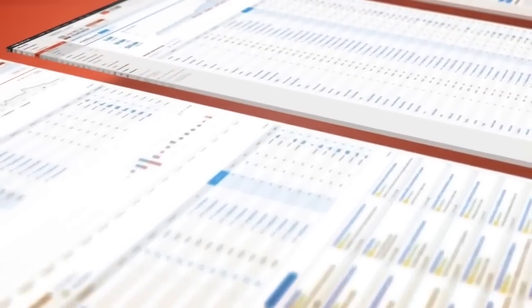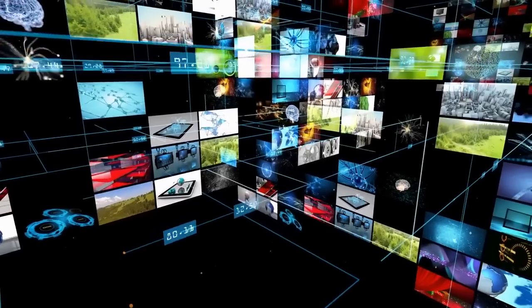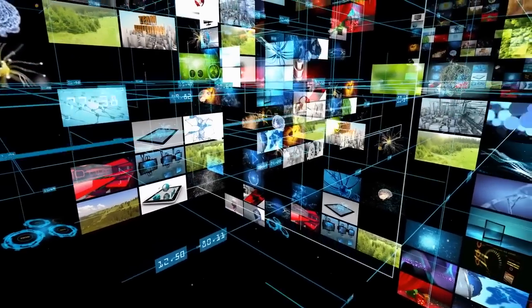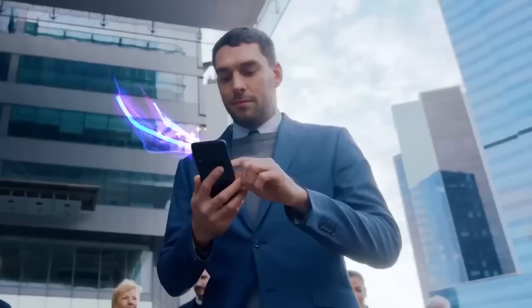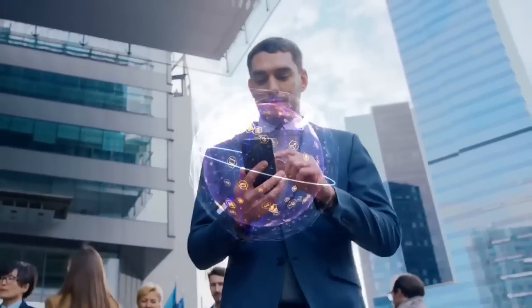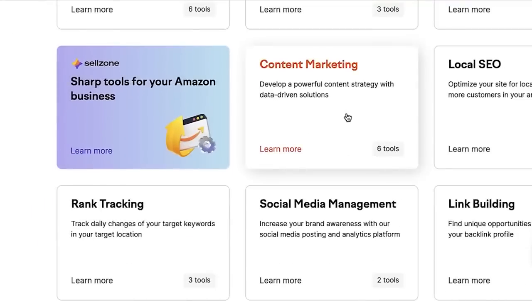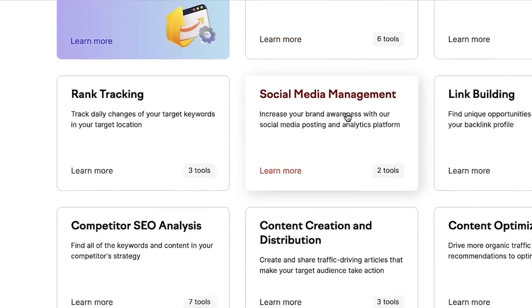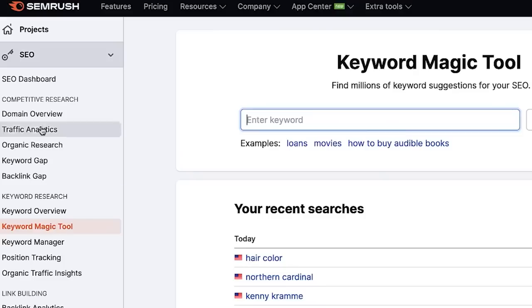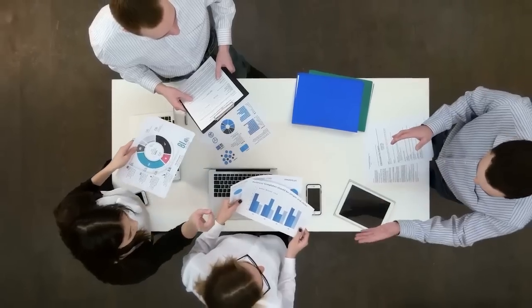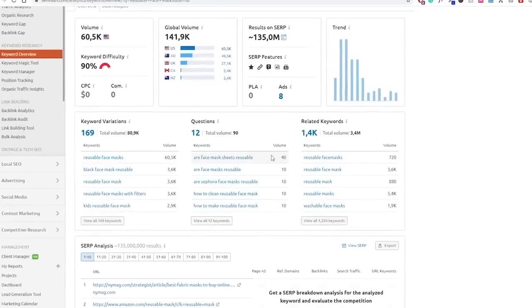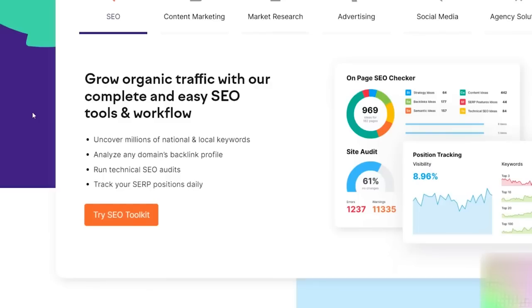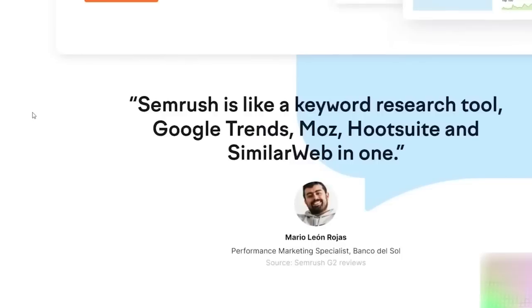SEMrush is an all-in-one toolkit for improving online visibility and uncovering marketing insights. Tools and reports can help marketers working in the following areas: SEO, PPC, SMM, Keyword Research, Competitive Research, PR, Content Marketing, Information Marketing, and Campaign Management.